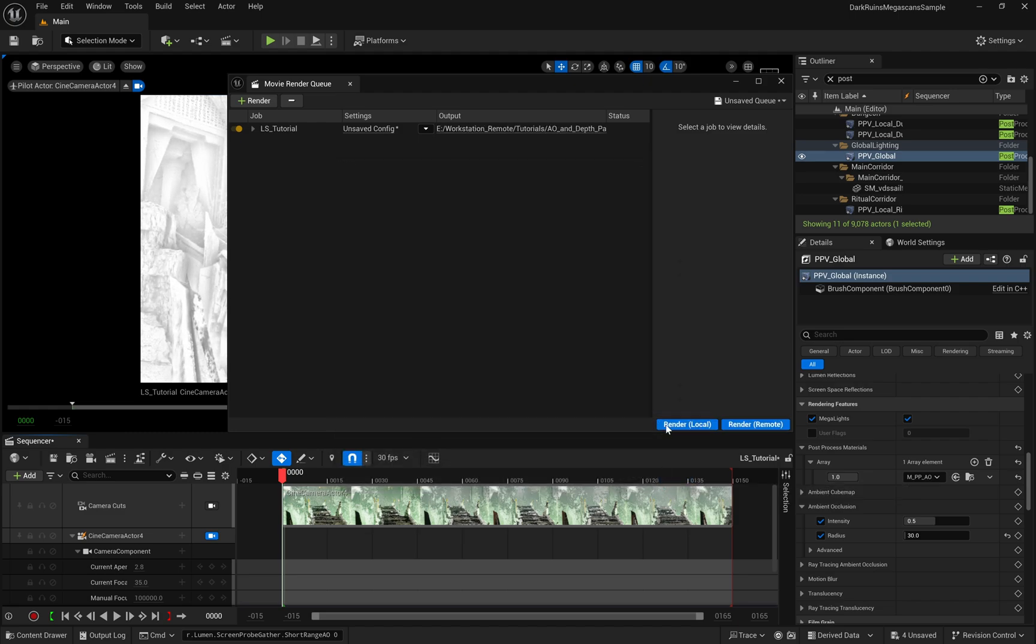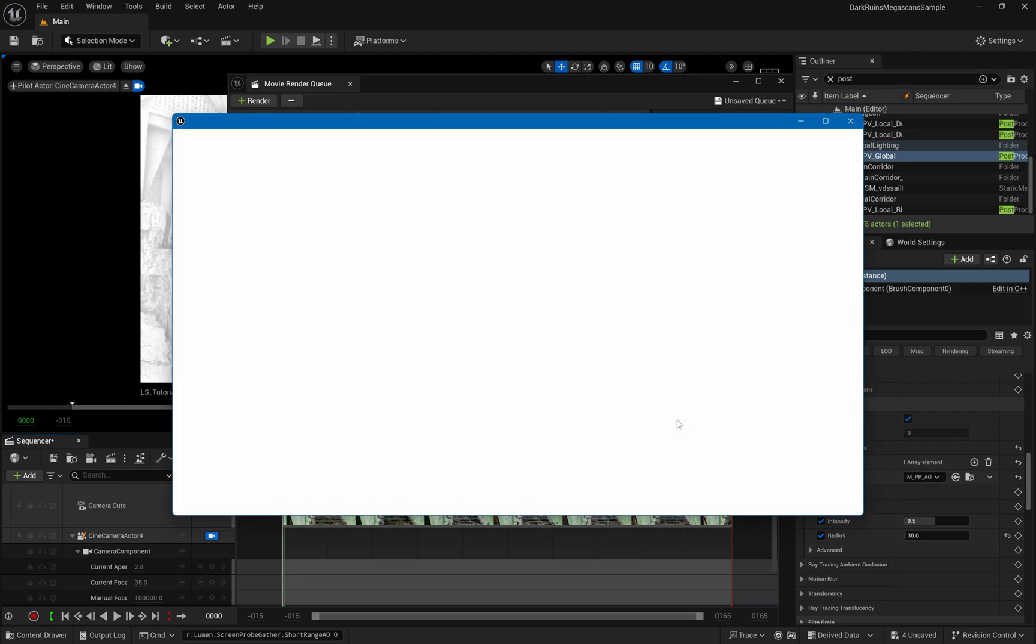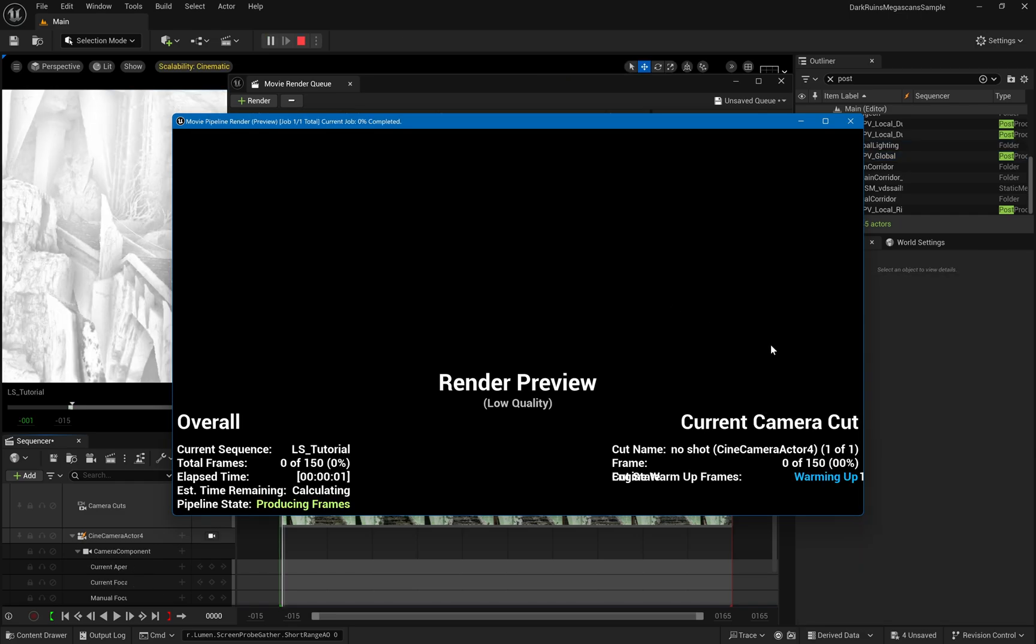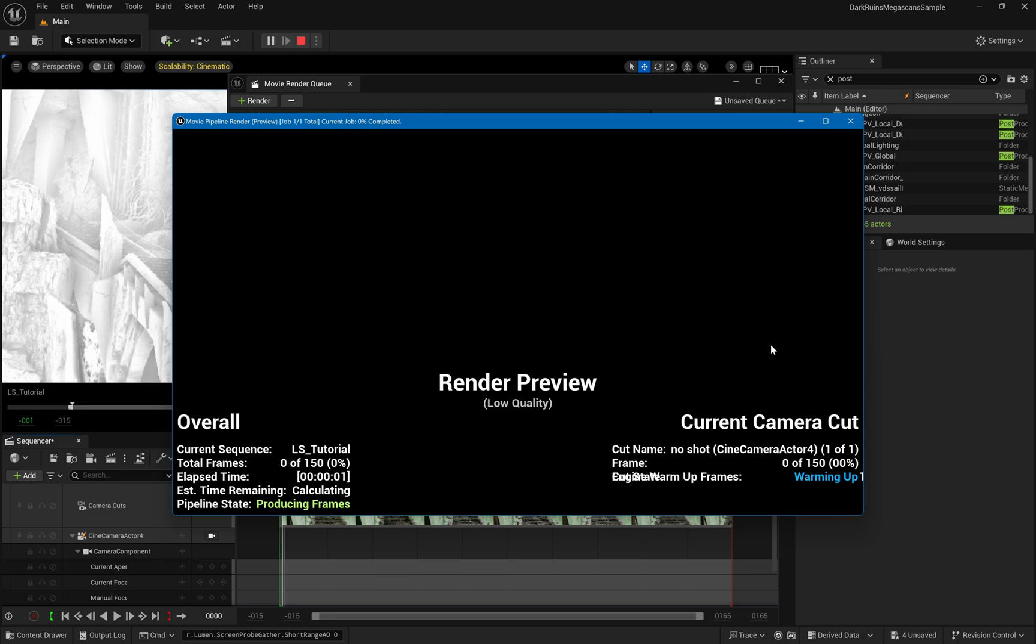Once your output path is set, you're ready to start rendering by clicking the Render Local button. The system will compile some shaders first and then begin to render. You should start seeing the same ambient occlusion pass that we were viewing in the viewport.